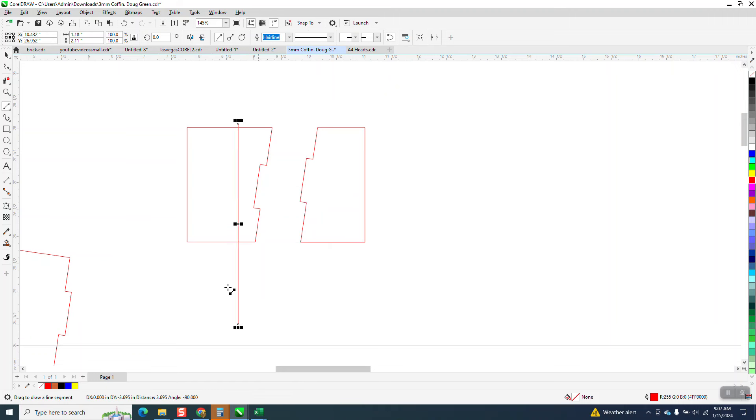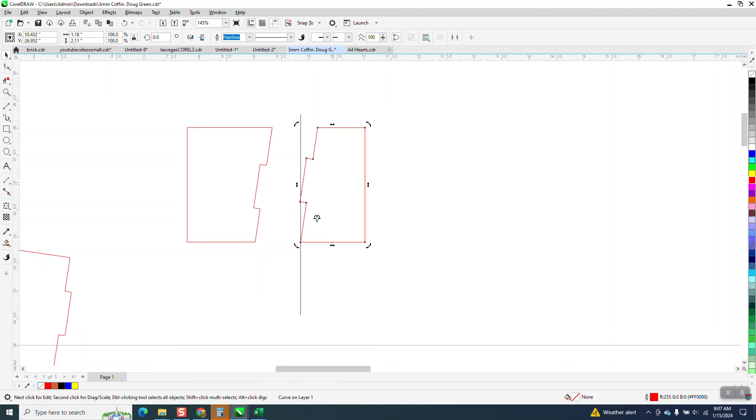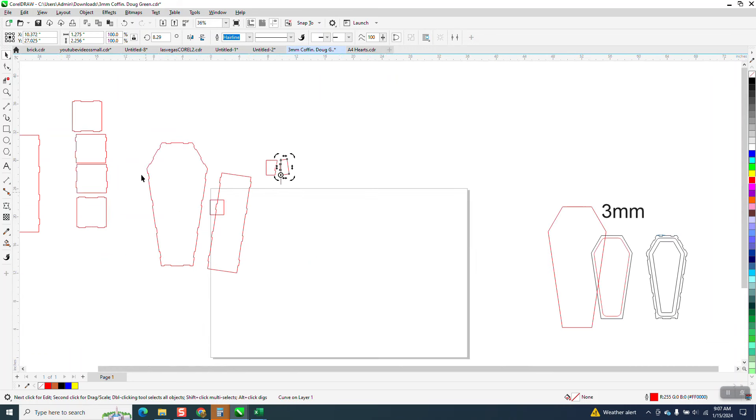So I'm gonna hold down the control button and draw a straight line. I'm gonna have it snap to that, and I'm gonna grab this, change the rotation. And the good thing about it is that your box is already lined up.